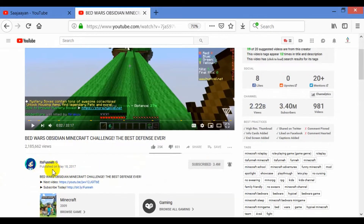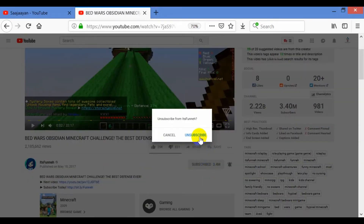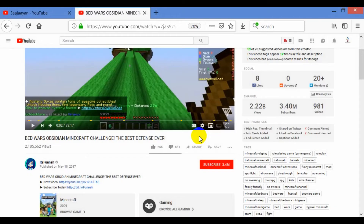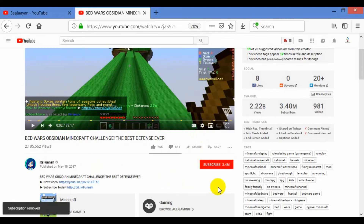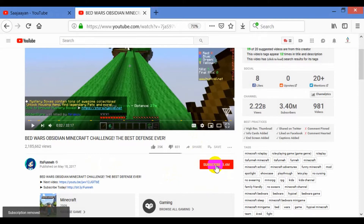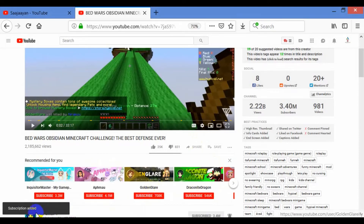I want to do the subscription for this channel. You have to push this red button like this. The subscription has been done — you can see 'Subscription added' is written. The same way, you can subscribe to whatever channels you want to subscribe.